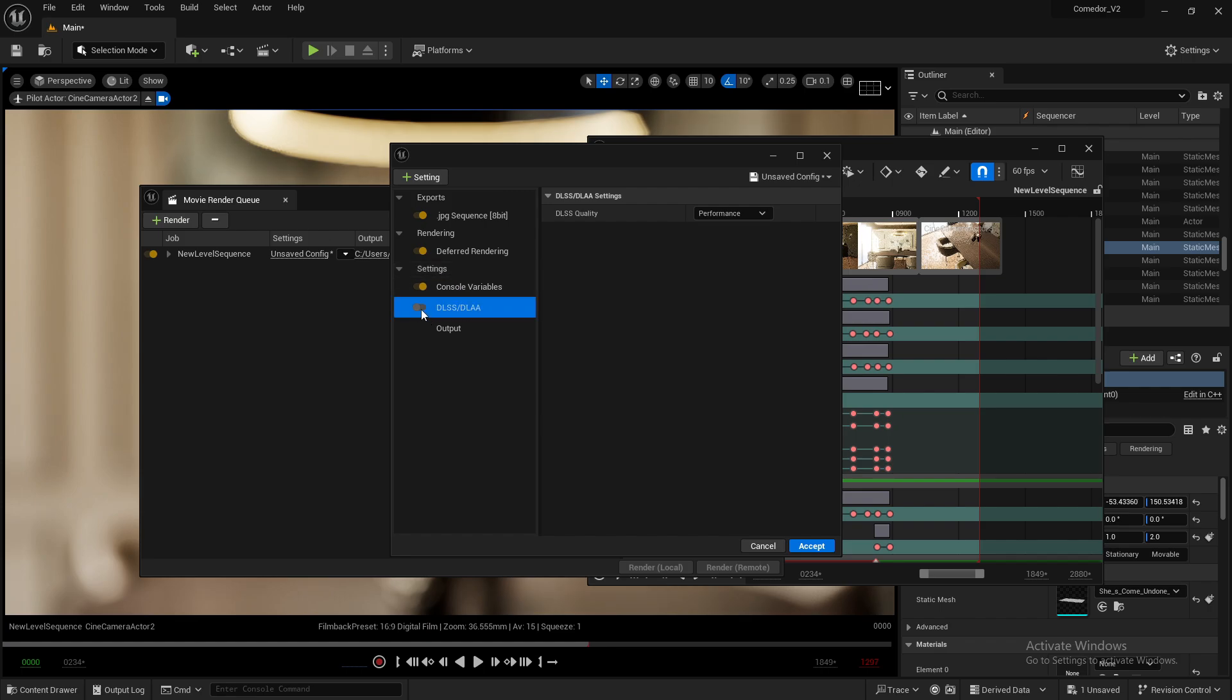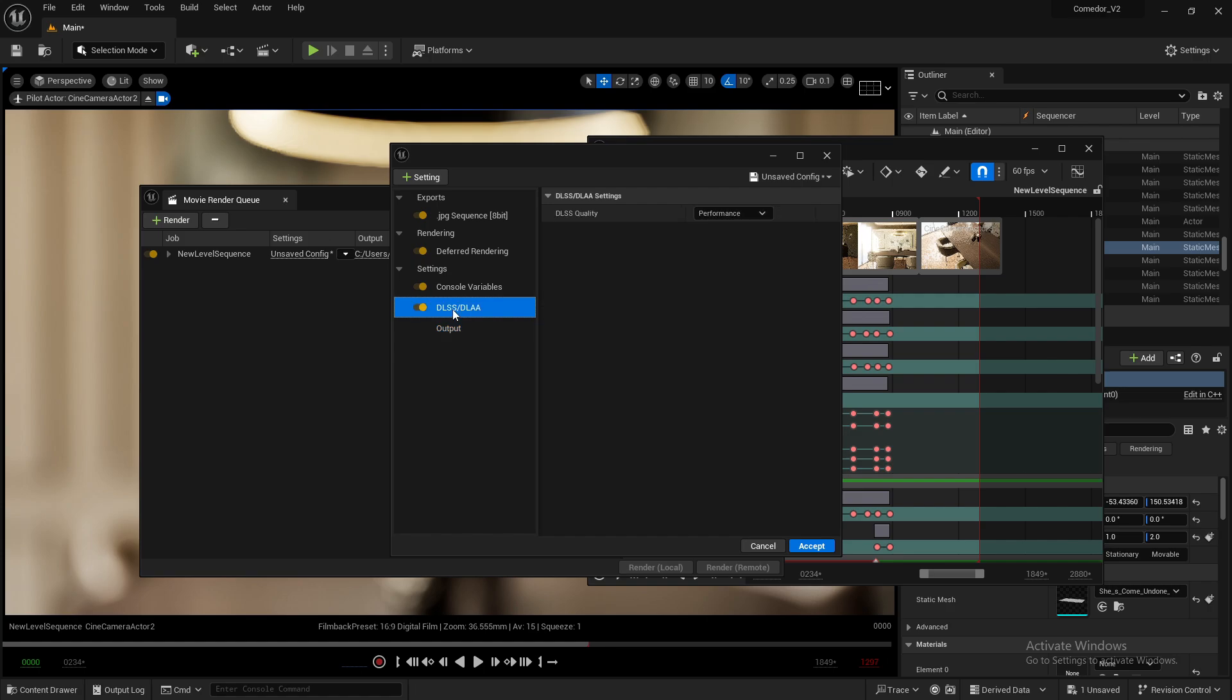You can see it here. Make sure it's enabled, shown in yellow, and here you can change the DLSS quality setting.